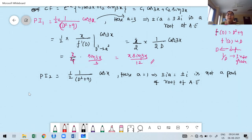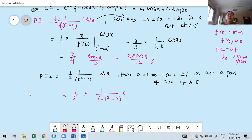Since ±i is not a root of the auxiliary equation, we replace D² by −a² = −1². So PI₂ = ½ · [1/(−1+9)] cos x = ½ · (1/8) cos x = 1/16 cos x. Note: it is minus of 1 squared, not (−1) squared, giving minus 1 plus 9 equals 8, then ½ × (1/8) = 1/16.